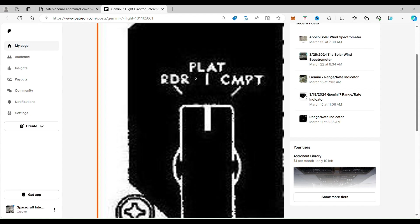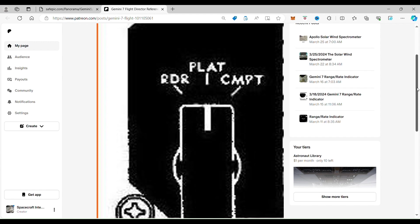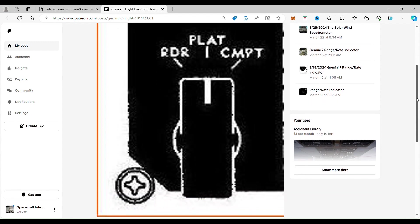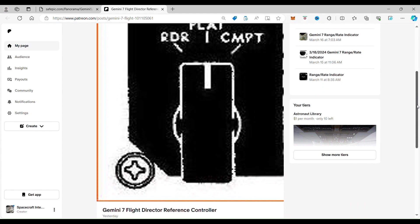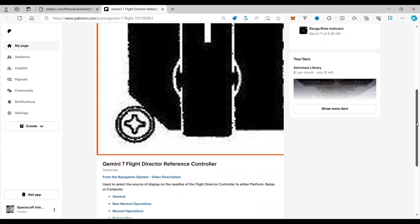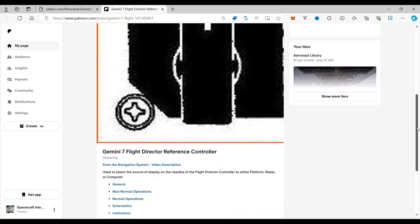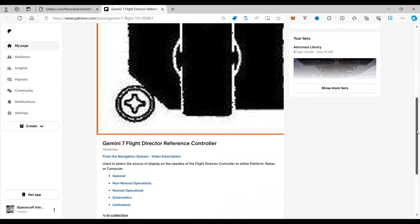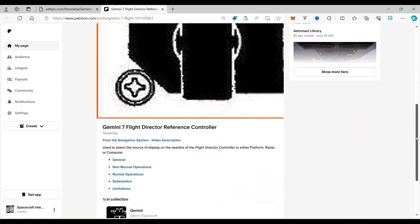We're going to go into that more in depth for the Patreon users. But for those who just subscribe to Patreon for free, we're going to take you a little bit further and go over the schematics and the normal operations of the flight director reference controller.